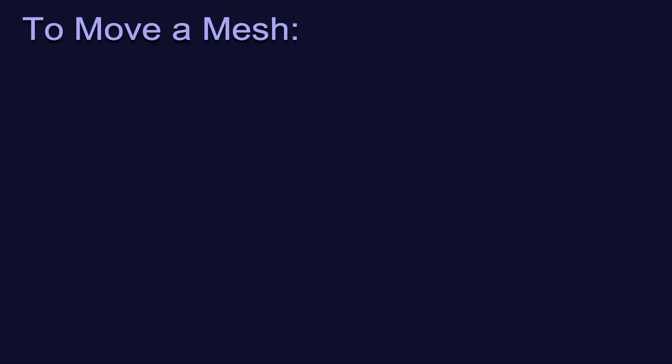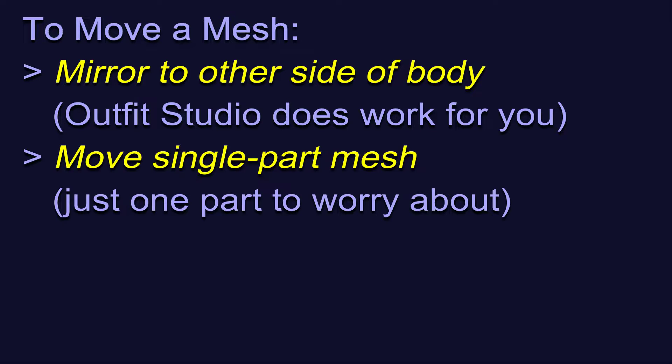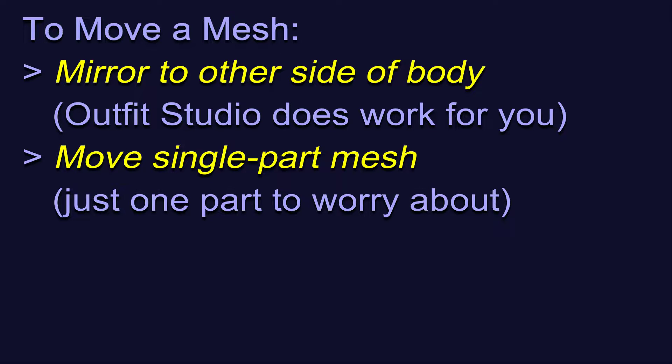As I mentioned, it's easy in theory to move things around, but some meshes may give you more trouble than others. If you are just mirroring a mesh to exactly the same place, but on the other side of the body, this is very easy. Please see the previous video in this series for a detailed walkthrough of that. Moving a single-part mesh is also fairly easy because it's straightforward, dealing with just one thing at a time, and using the movement and rotation tools is also straightforward.